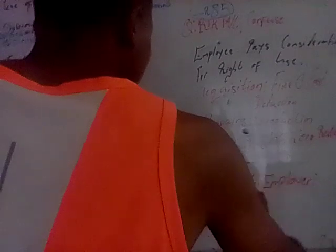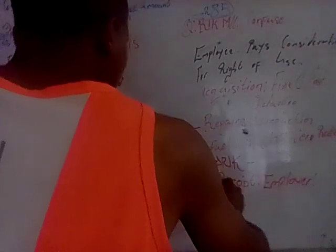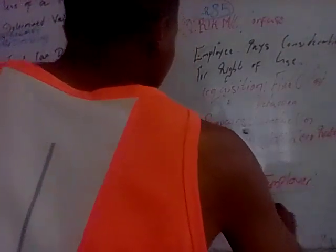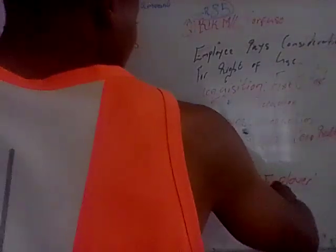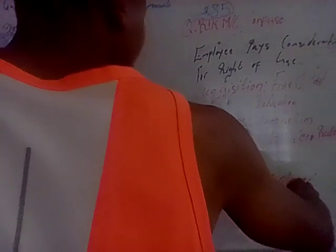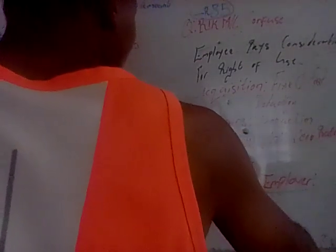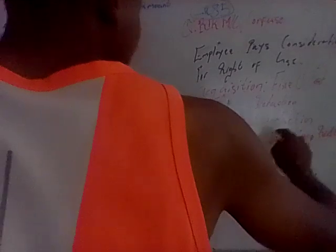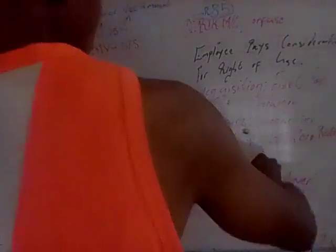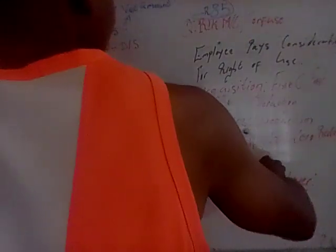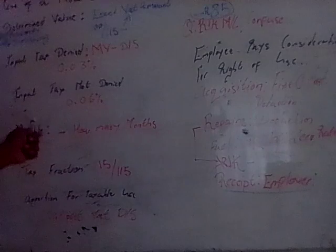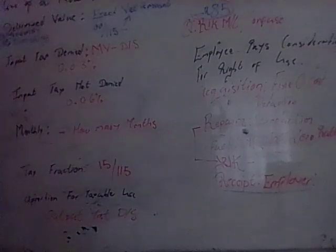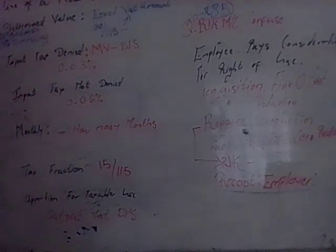SARS sees that there's this receipt that arises because the employer is getting this receipt from the employee of 1,000 rand in terms of his contributions towards the repairs for the actual car, which is already brought into the calculation in helping us get to the initial output amount as per the deemed supply.